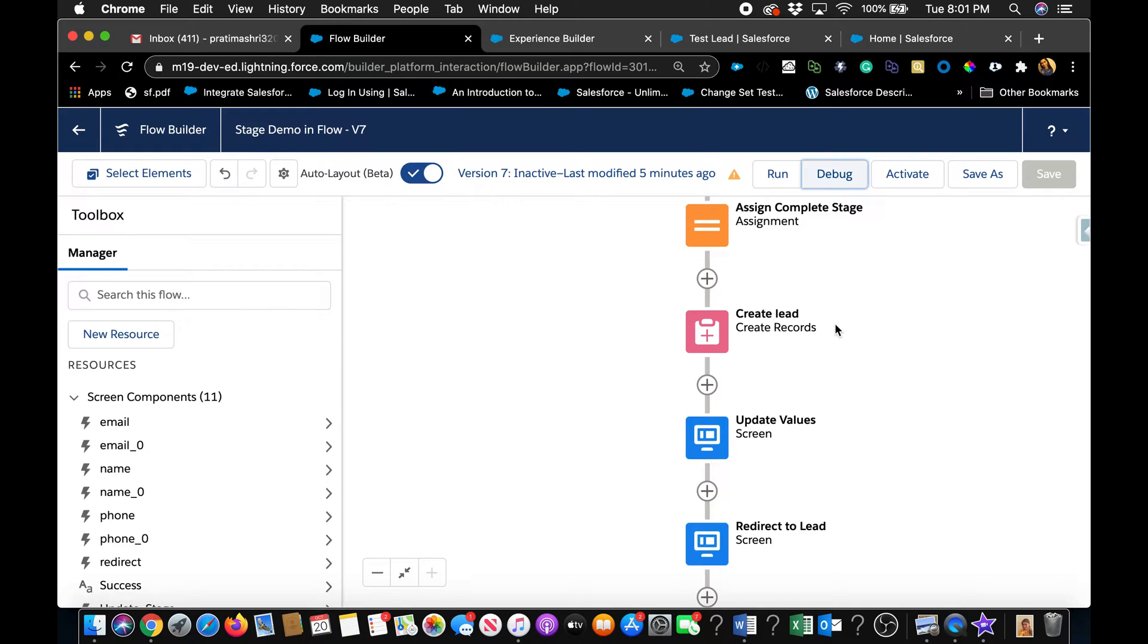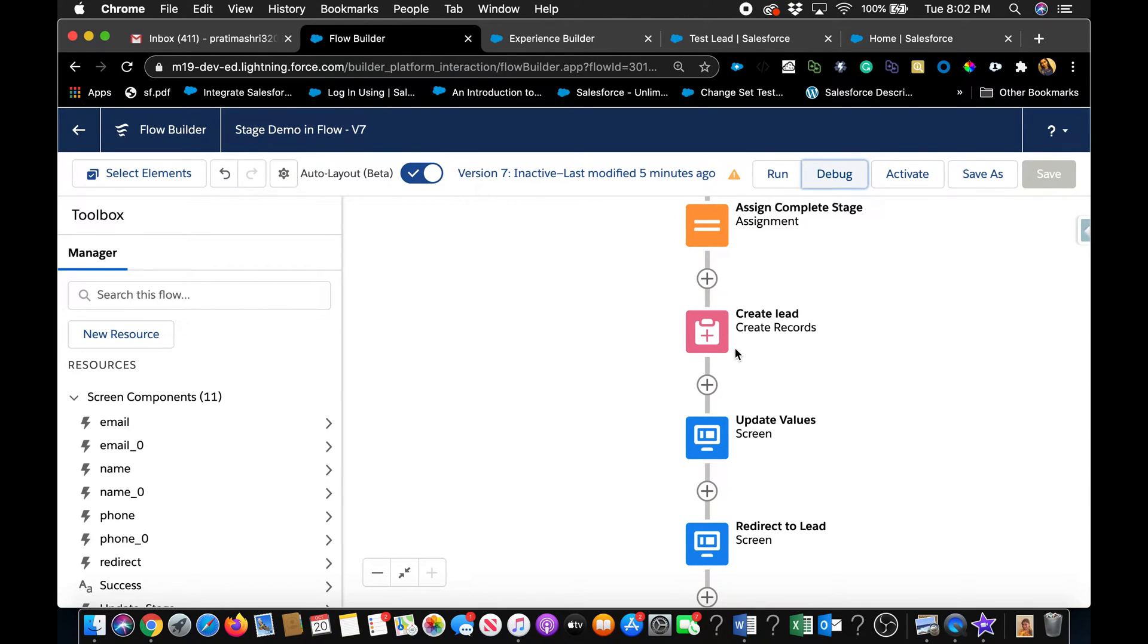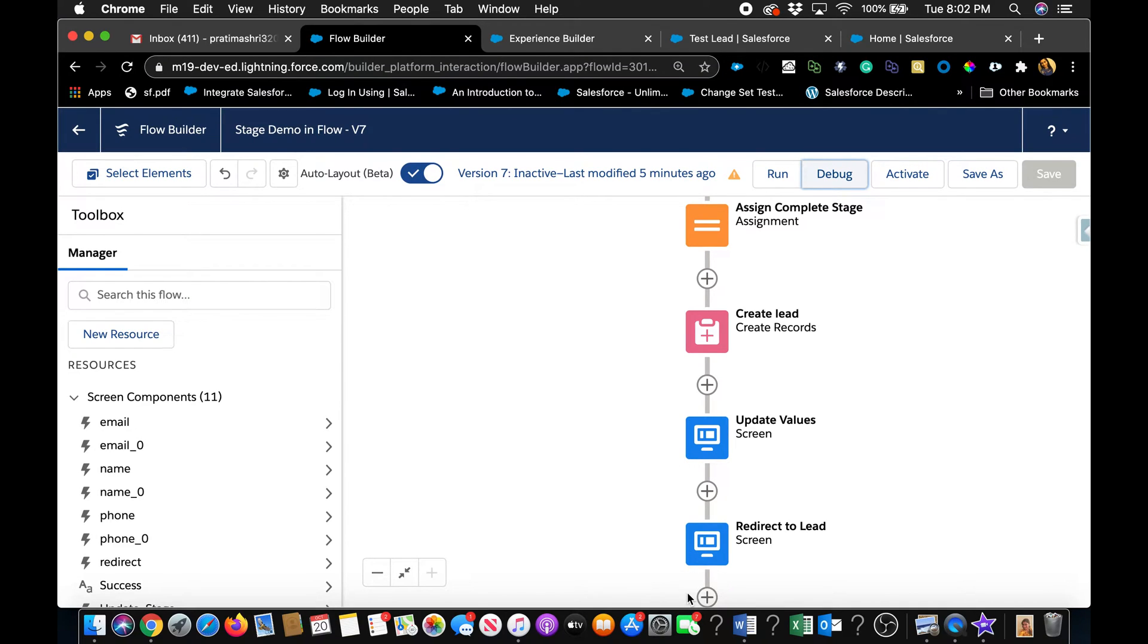We're also going to look at how to embed a flow in a partner community. In my use case, I already have a flow built and basically the flow is to create lead records with different stages and different screen elements. And towards the end, once they're done creating the lead, I want them to immediately upload an attachment related to that lead. Maybe it's a visiting card or something.